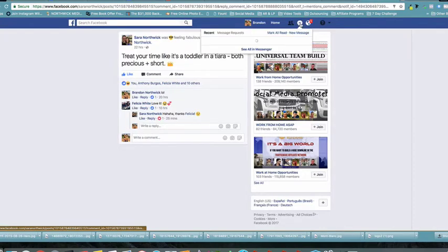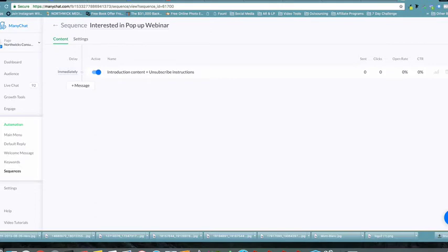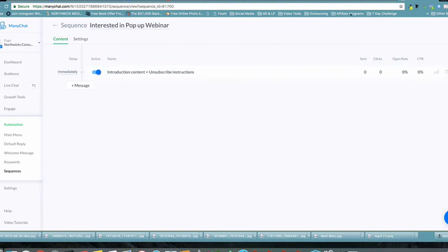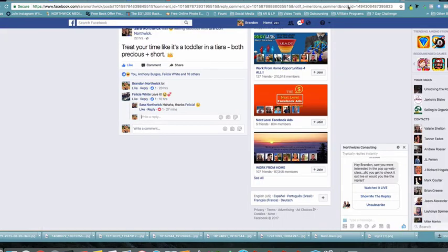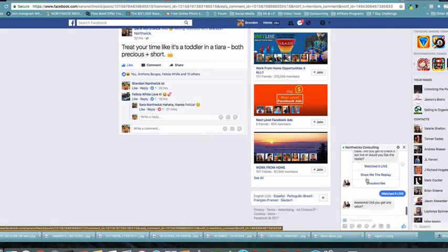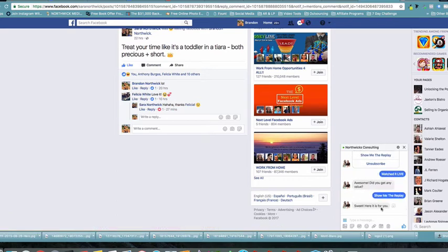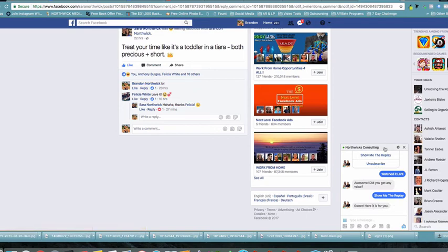Make sure the sequence is set to Active. As you can see, immediately the bot sent: 'Hey Brandon, saw your interest in the pop-up web class — did you check it out live or would you like the replay?' If I say 'Watched it live,' it replies 'Awesome, did you get any value?' If I say 'Show me the replay,' it says 'Sweet, here it is for you.' It happens instantaneously — very powerful.